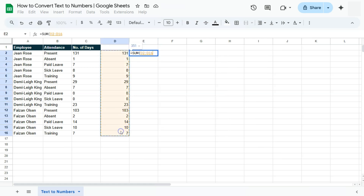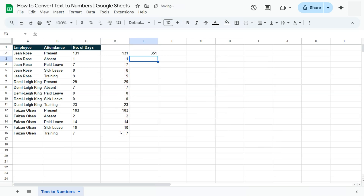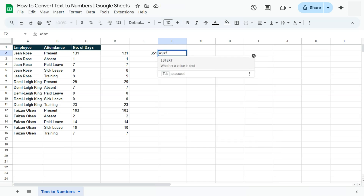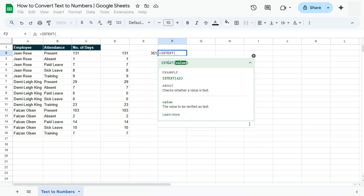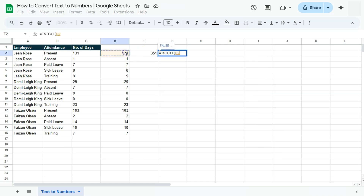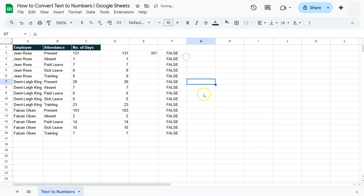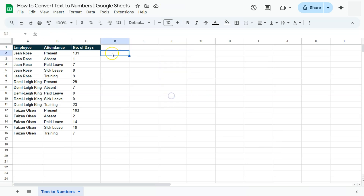To confirm, we'll try to get the total again with the SUM function — select that range, press Enter, and there you have it. If we also use the ISTEXT function on one of these values, it will now tell us that this is FALSE, confirming the values are no longer in text format.